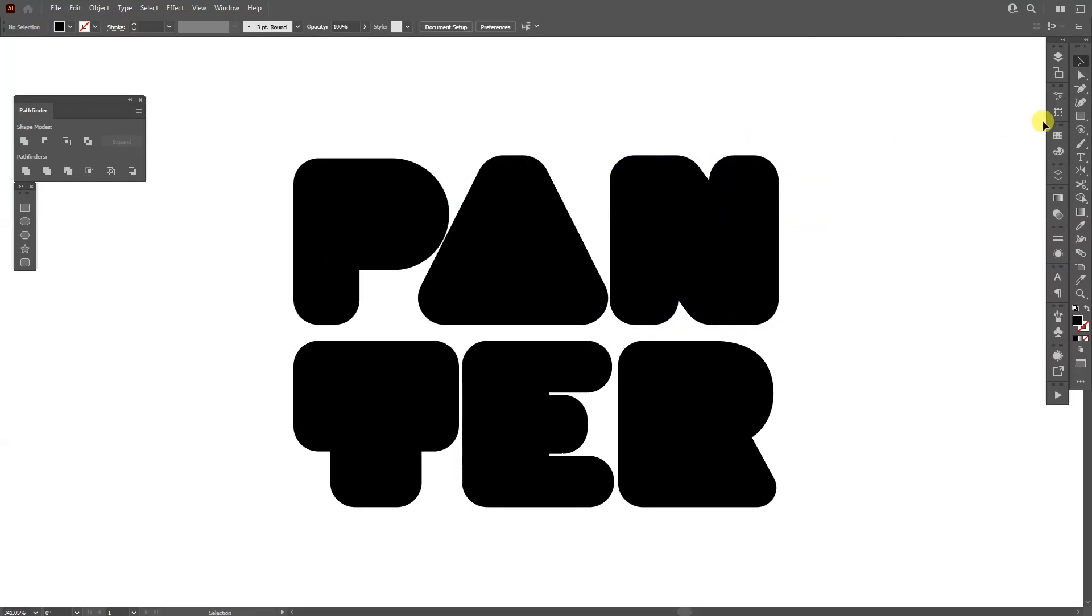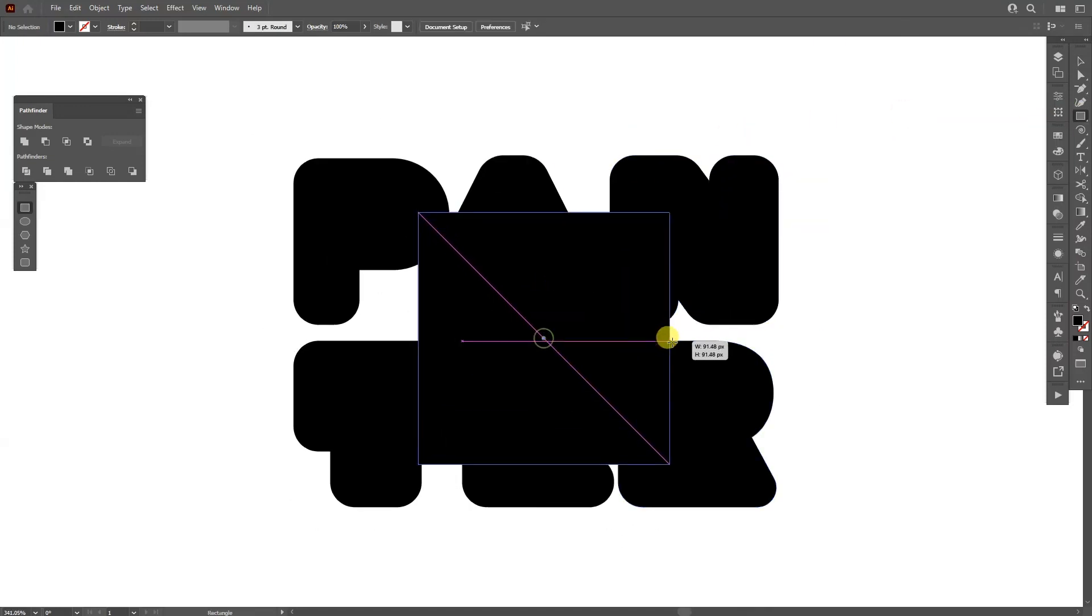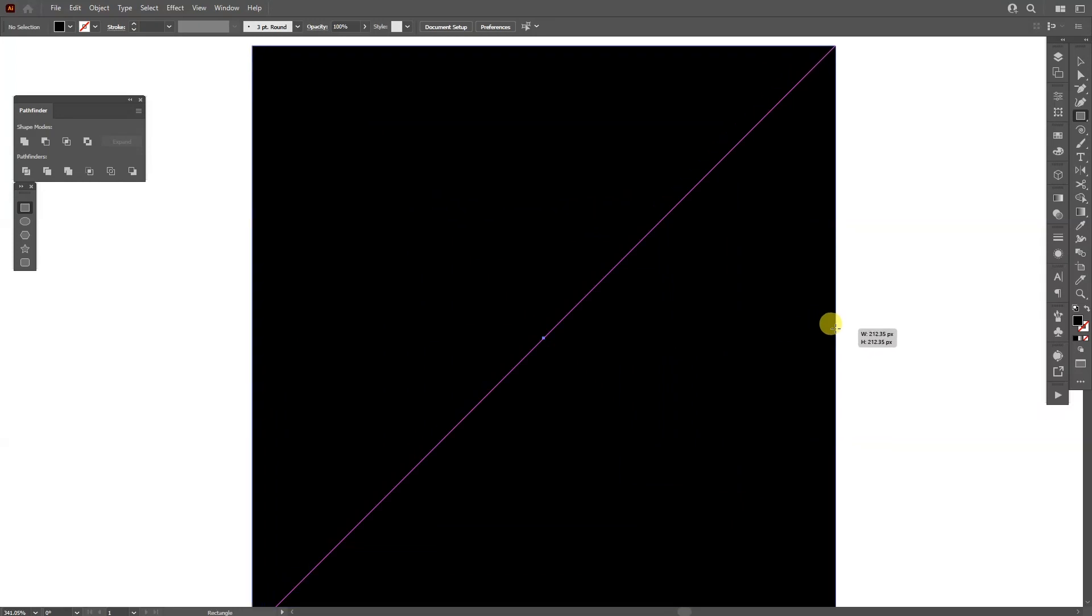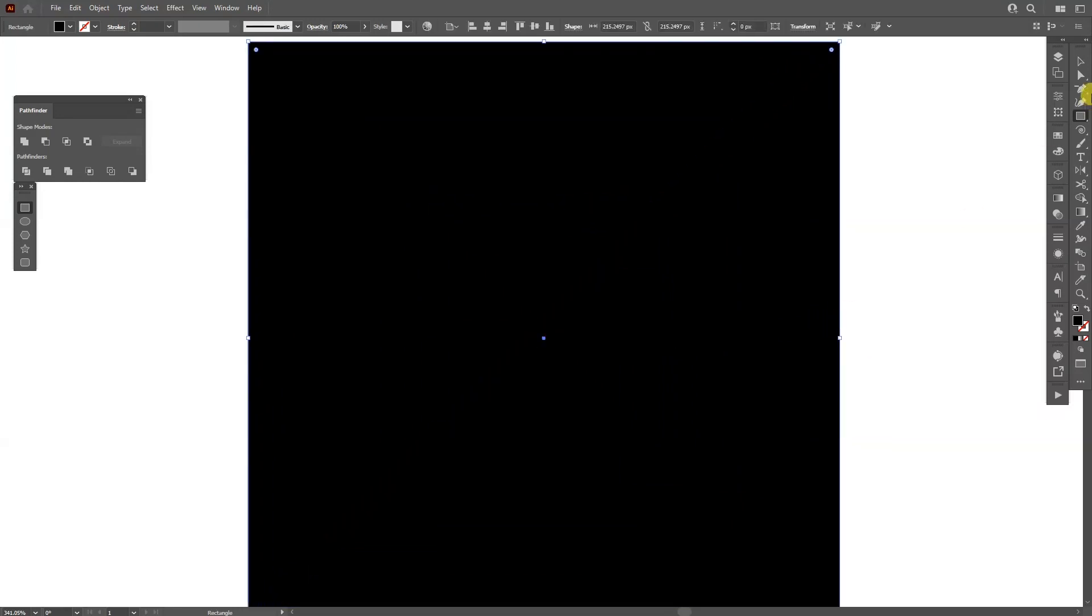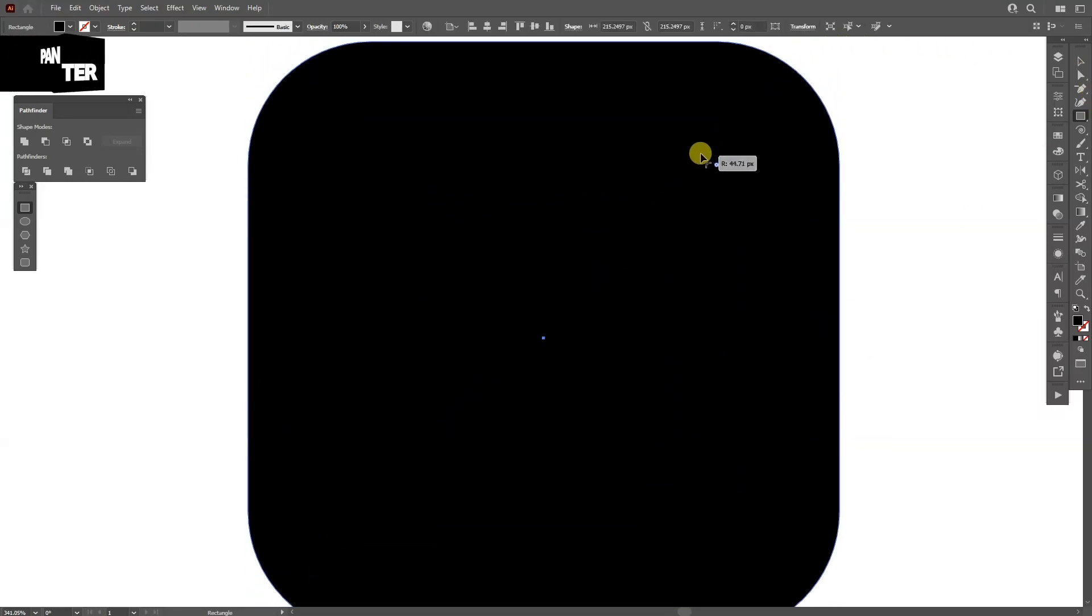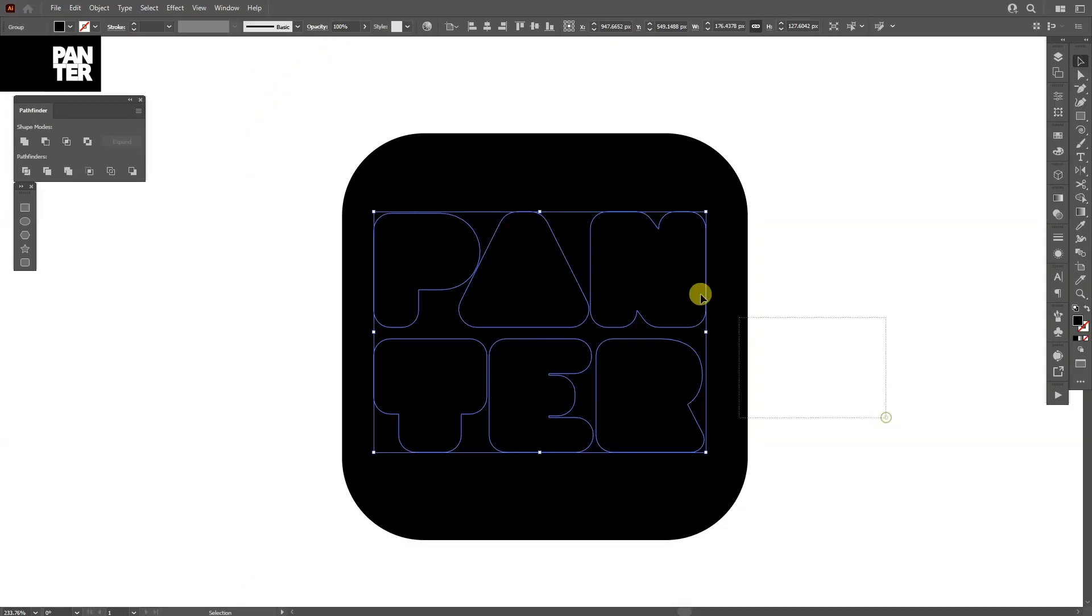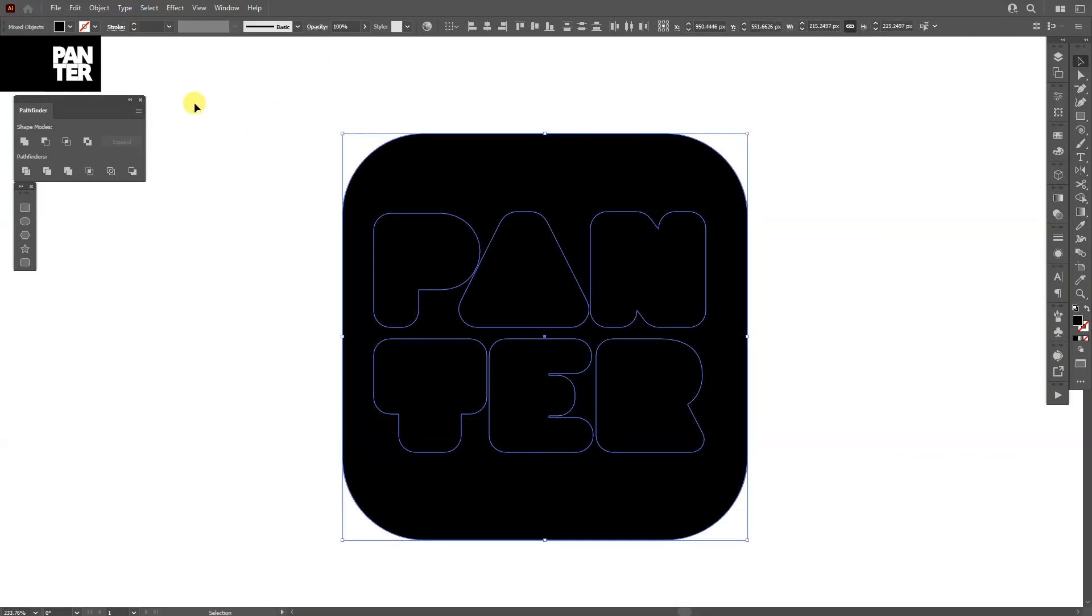I'm going to select the Rectangle tool, press Ctrl+Shift+Alt to create a square. You got the little circles. I'm not going to make this rounded.